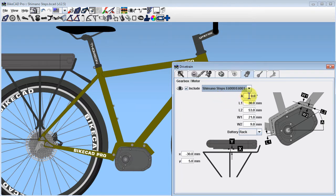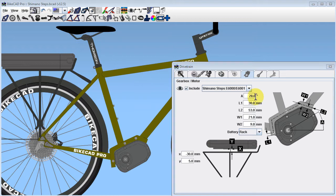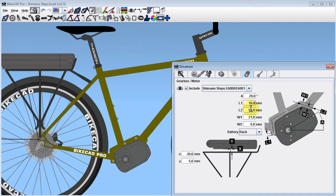Use dimension A to set the angle for the drive unit. Some sort of bracket will need to be designed and built to mount the Shimano Steps unit into your frame. In BikeCAD, an attempt has been made to help builders design a bracket that will integrate with their designs and also align with the mounting tabs of the drive unit.